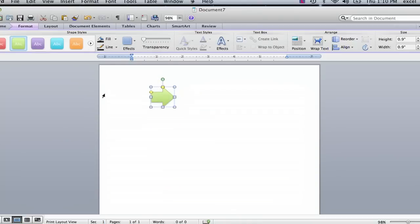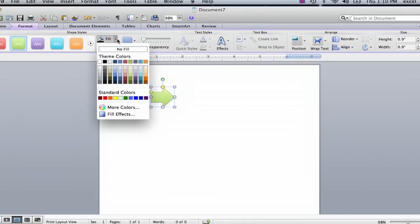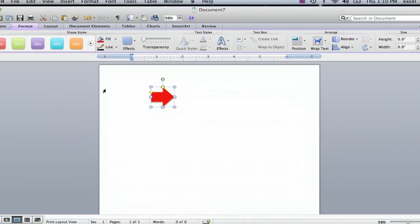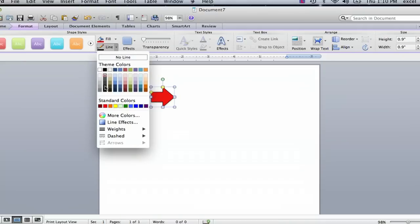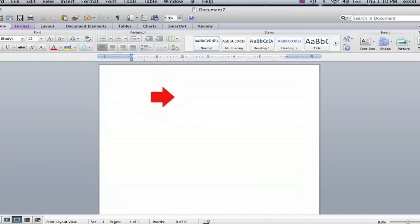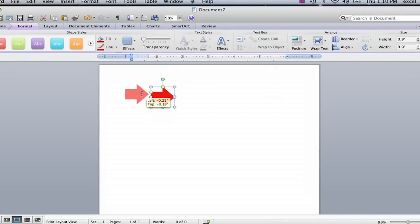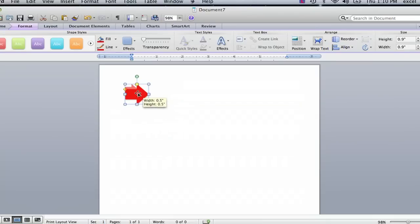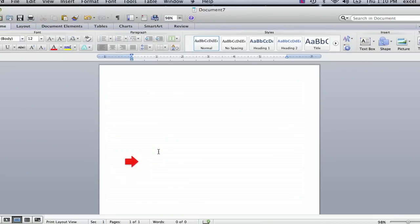So by setting the fill to red and the outline to red, I now have a simple red arrow that I can resize as needed to fit my document.